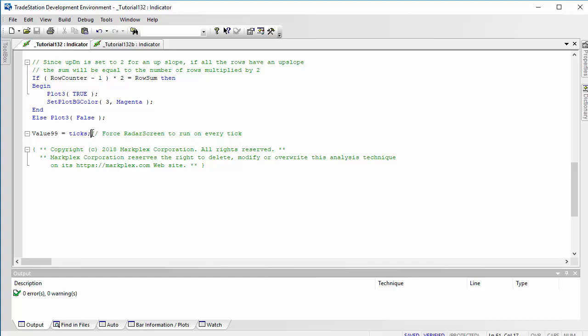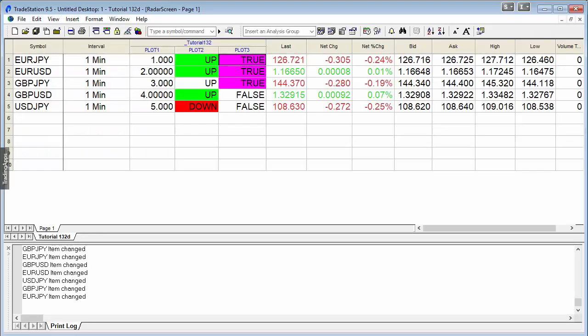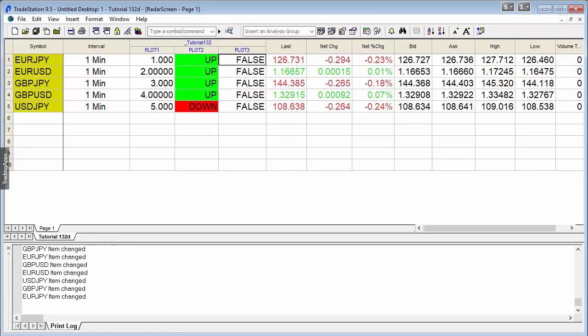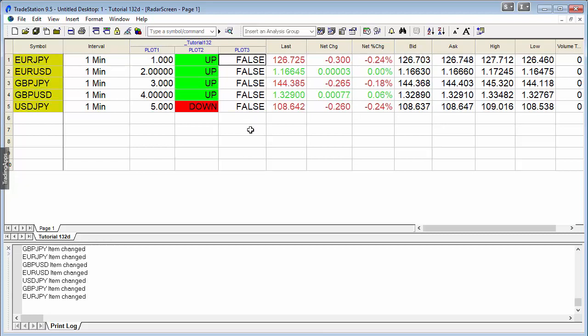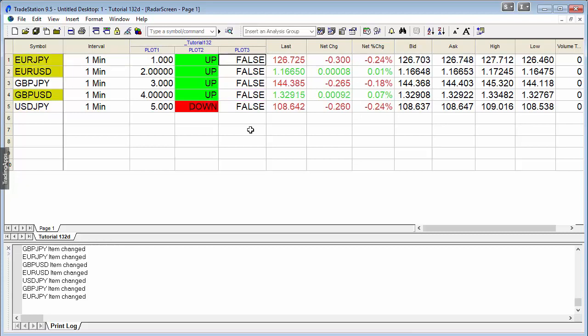Now, the problem with this, as we've already discovered, is that it's really relying on the individual symbols to tick. We can get a situation where the individuals don't tick, as you can just see there, and therefore the result is a little bit confusing, particularly if we're using this on a very large number of symbols.